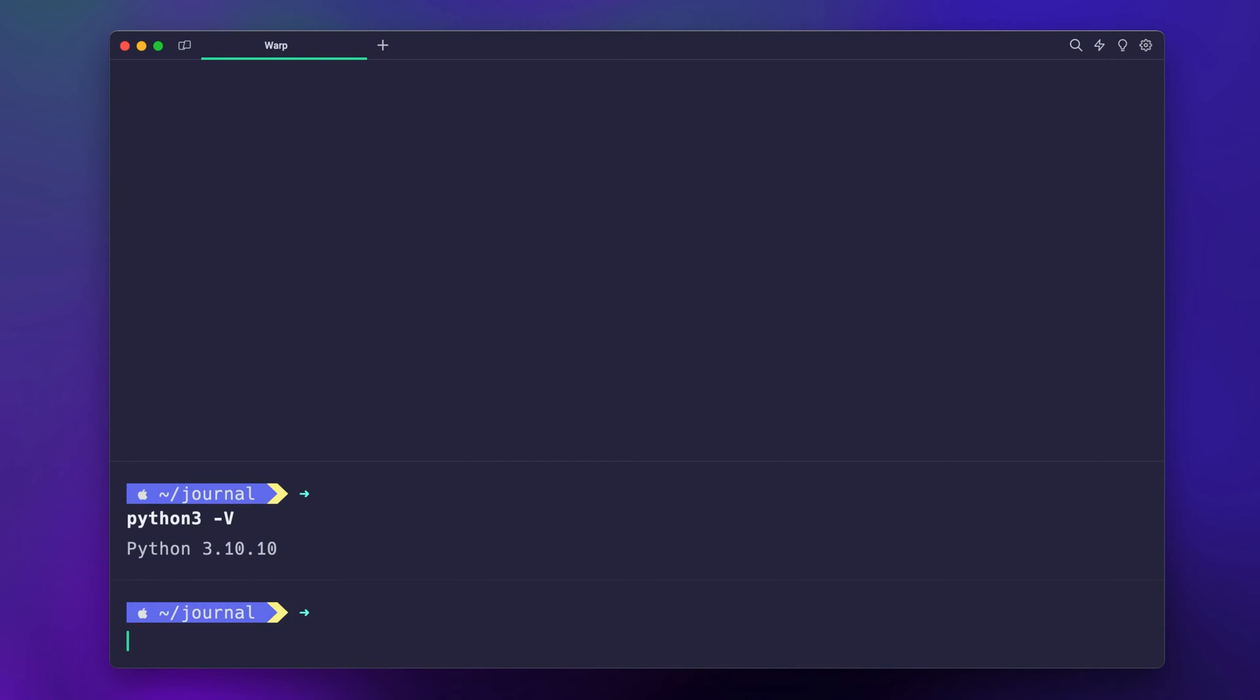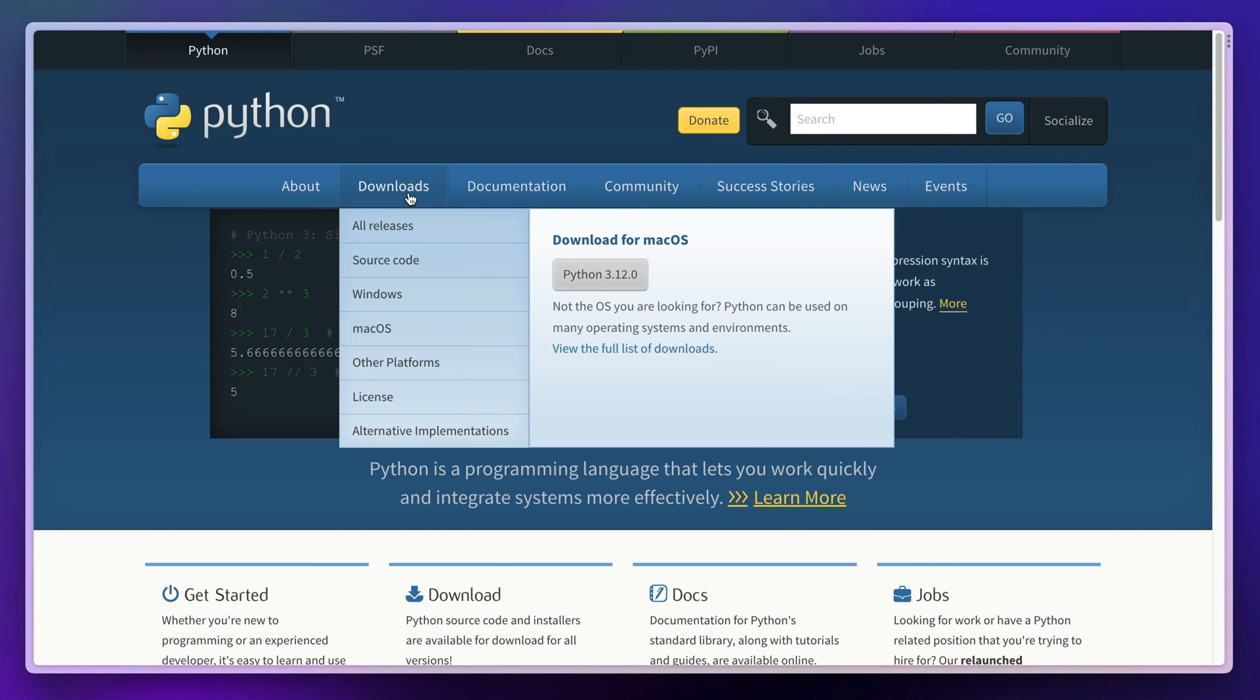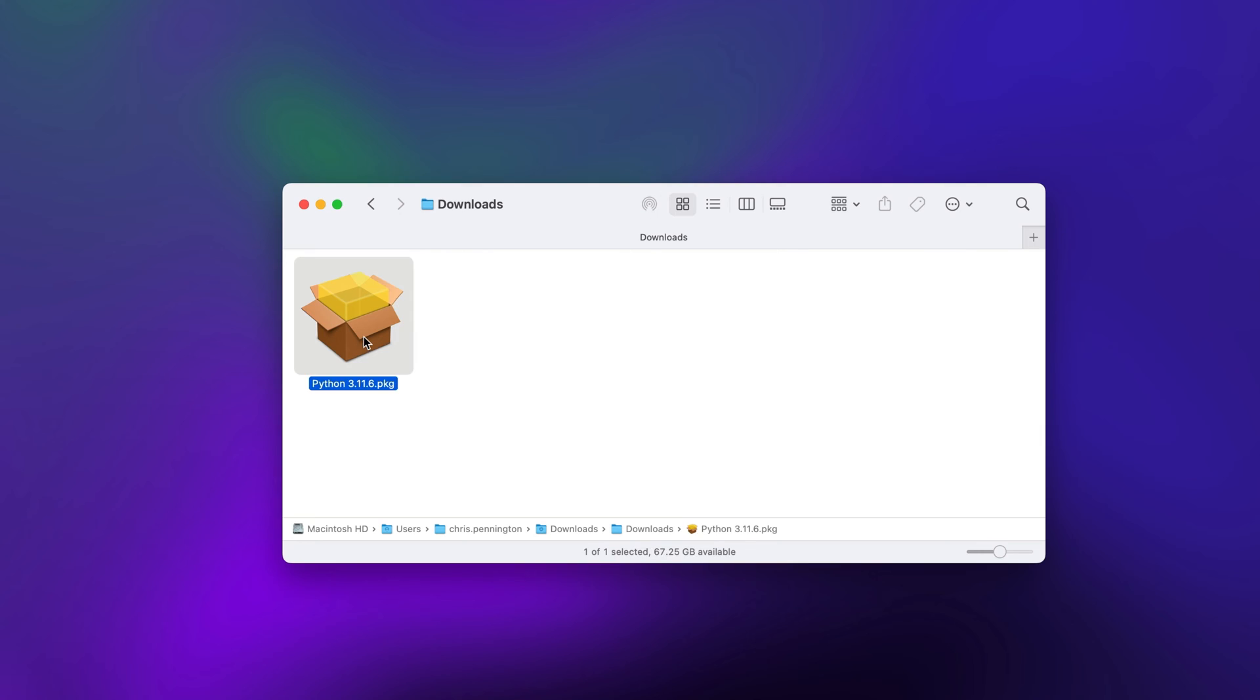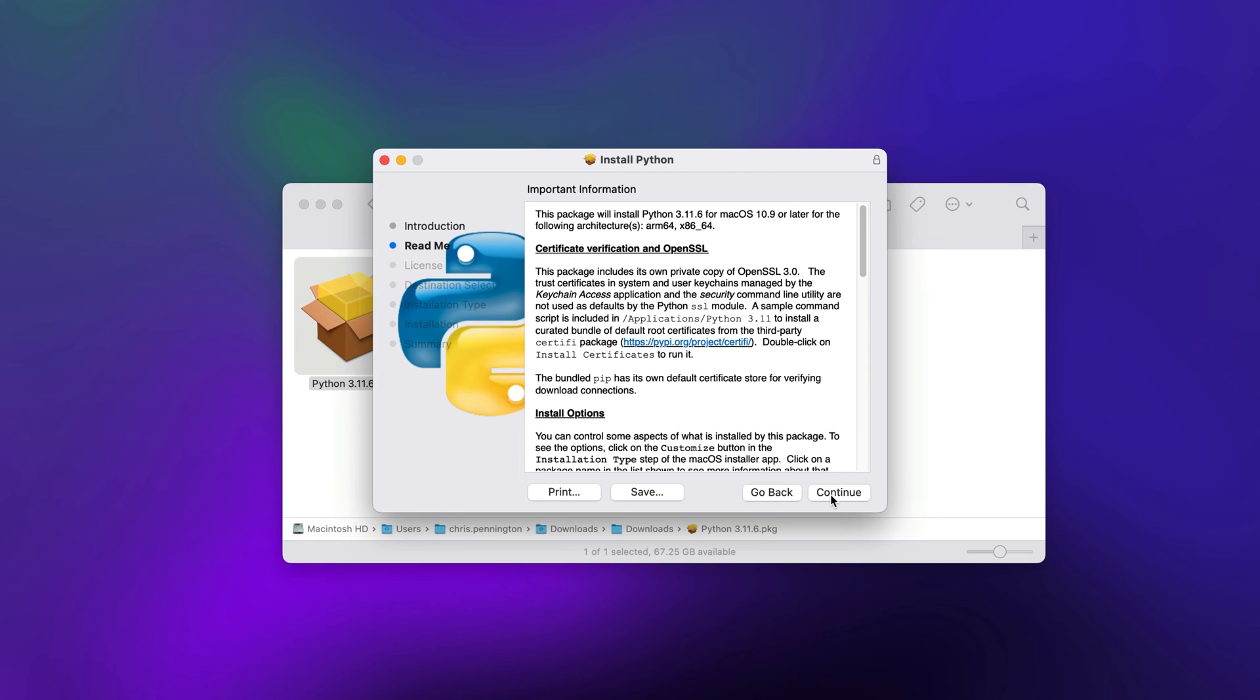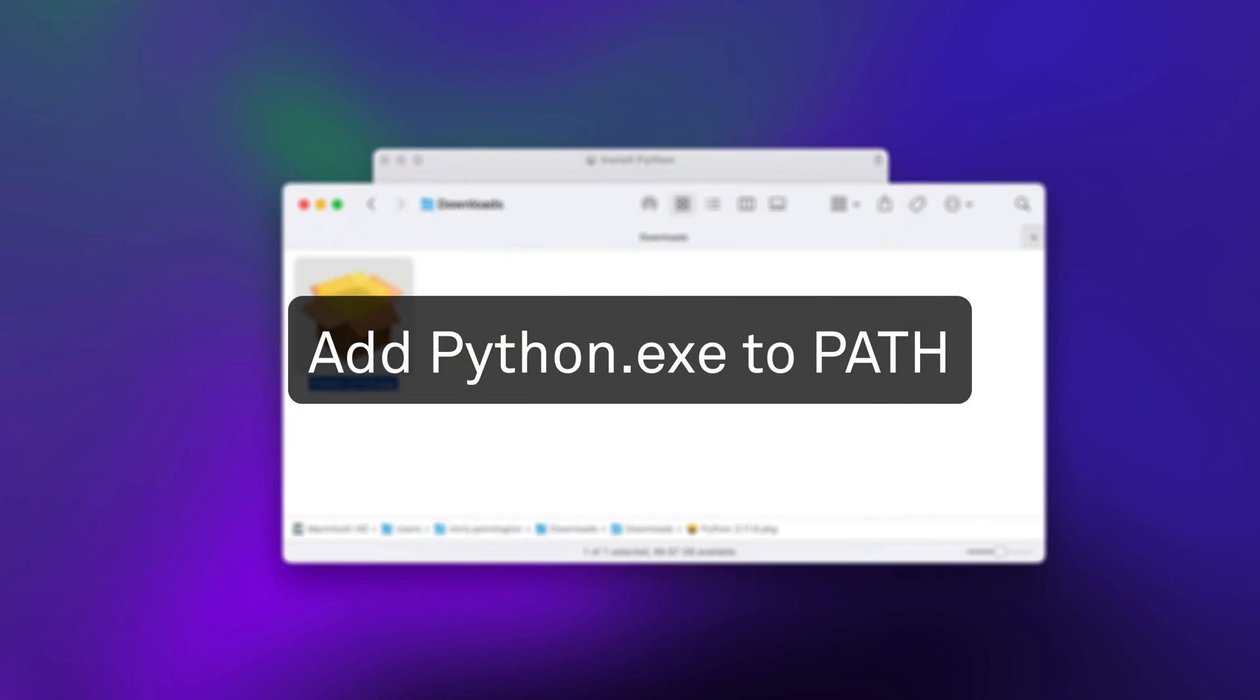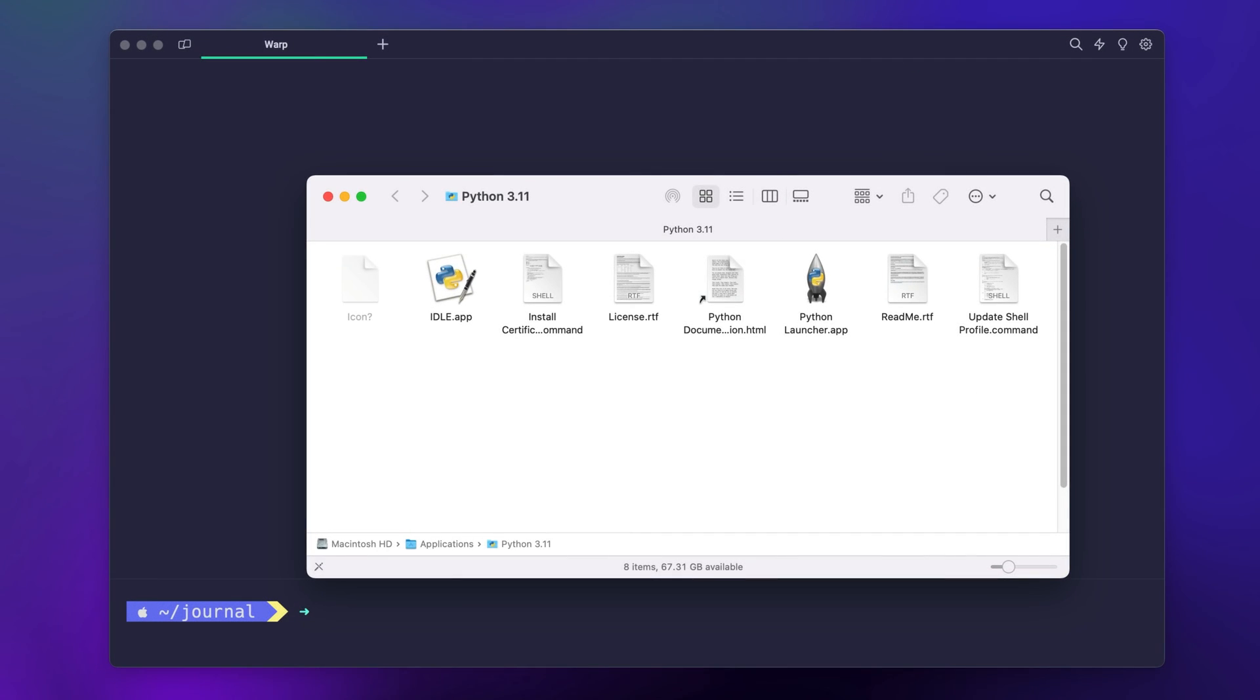You can check your version of Python with this command. If you don't have 3.8 through 3.11, head to python.org and download the latest 3.11 version. Once it downloads, install Python like any other program. If you're on Windows, make sure you check add python.exe to path during the installation process.